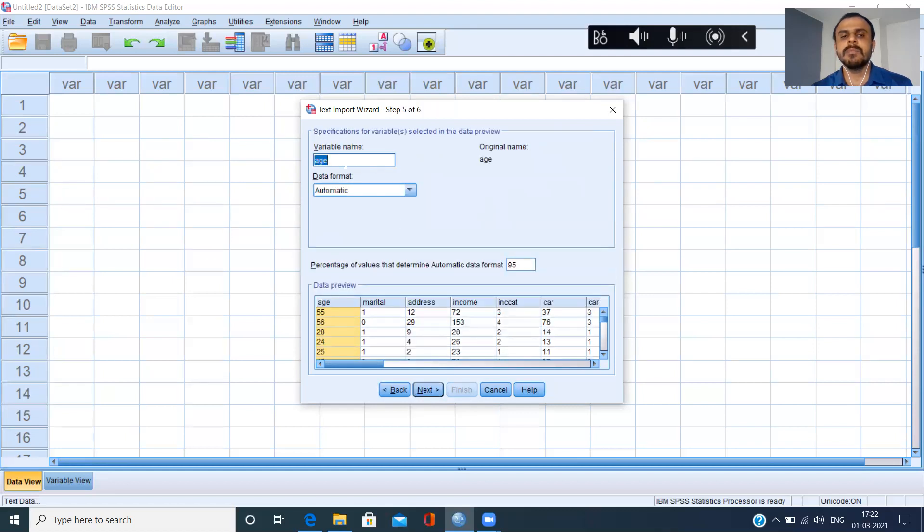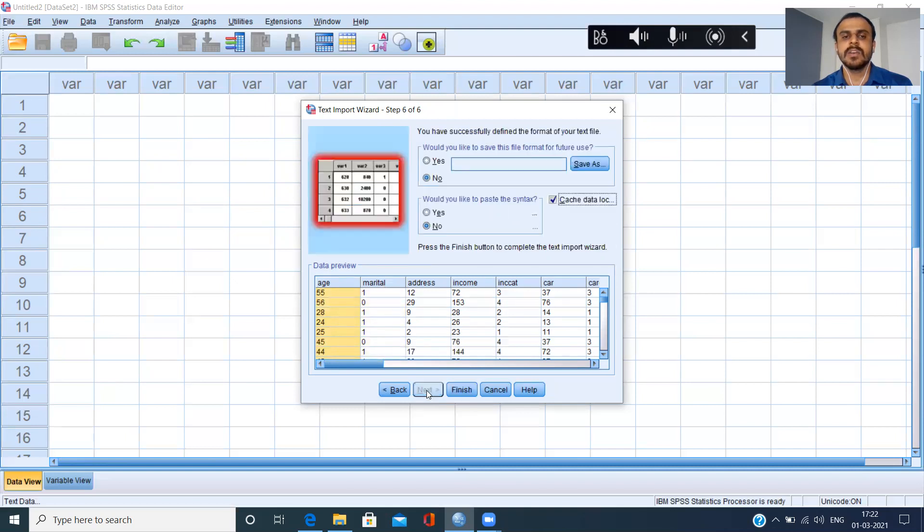Do you want to change any variable name? You have that option. I'm happy and comfortable with the variable names, so I'll not make any changes. Click on next again.